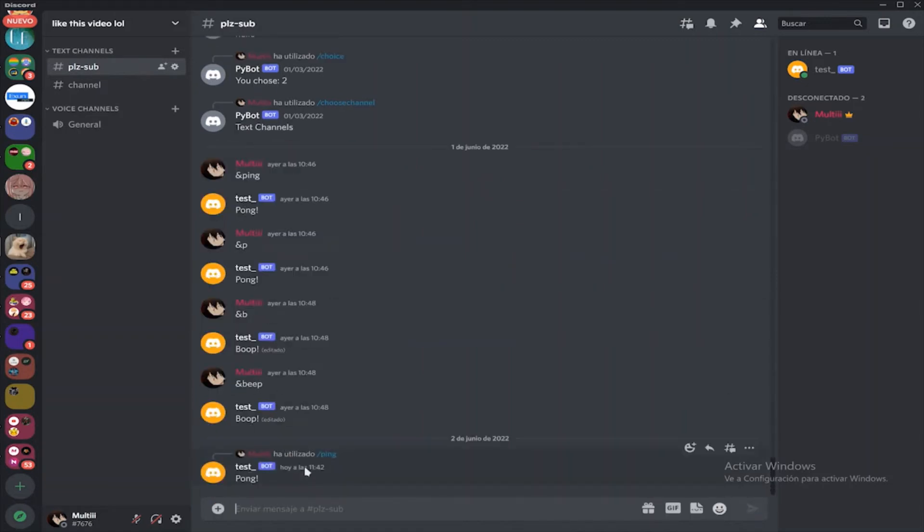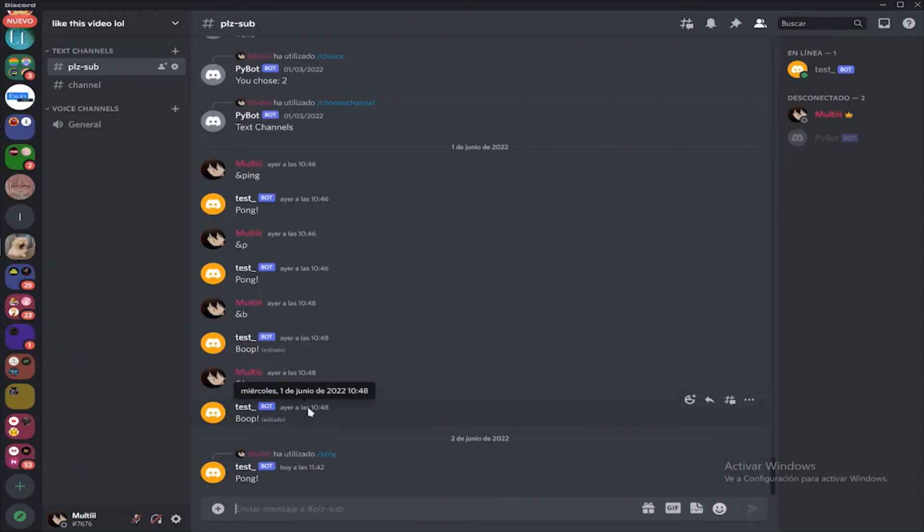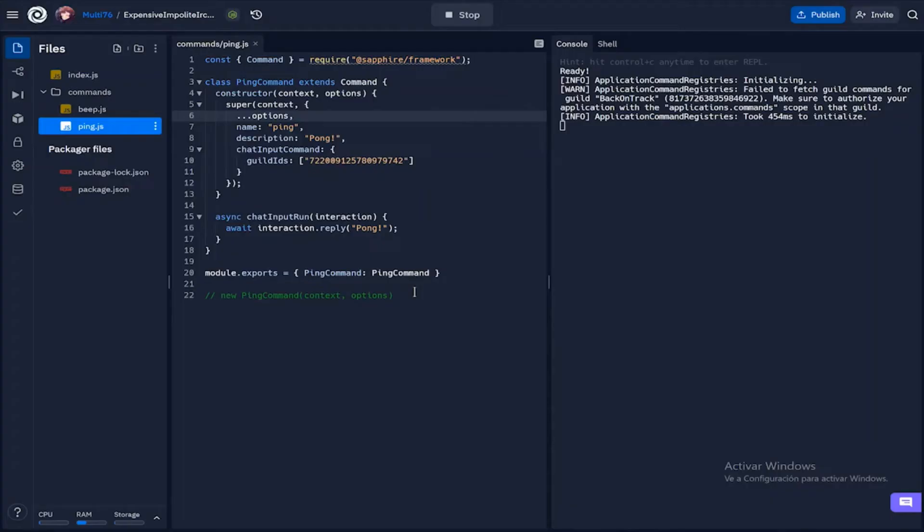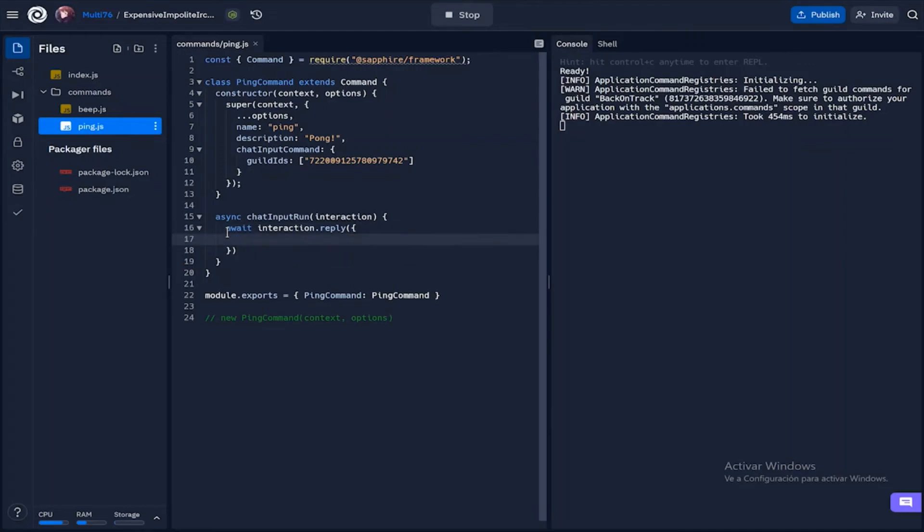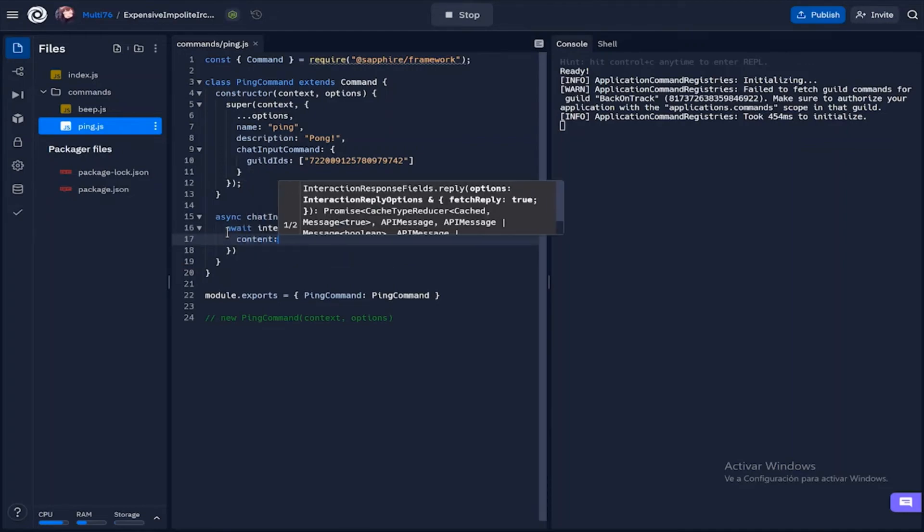So that's basically it for basic slash commands like these, that's all you have to do if you use Sapphire. Now I'm also going to show you ephemeral. Let's do this once again, await interaction.reply, but I'm going to be adding curly brackets this time to add some options.